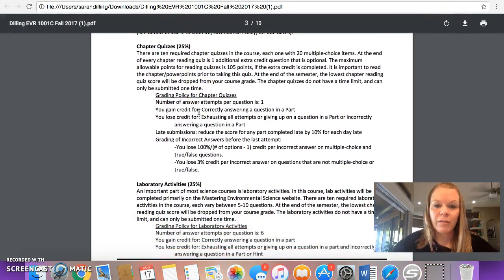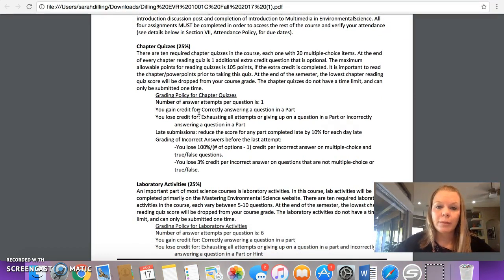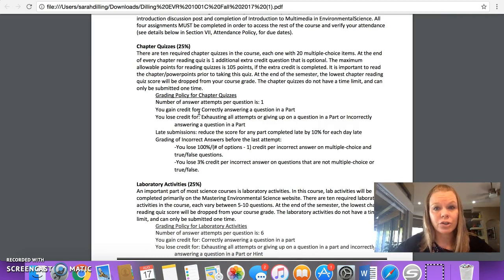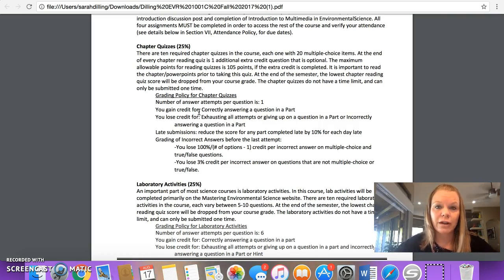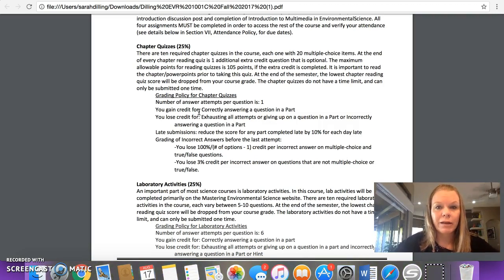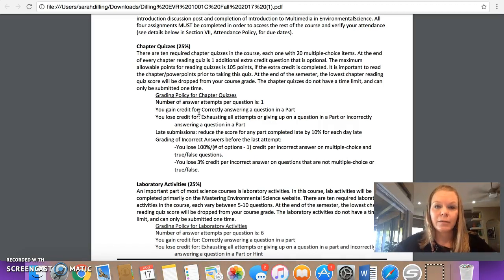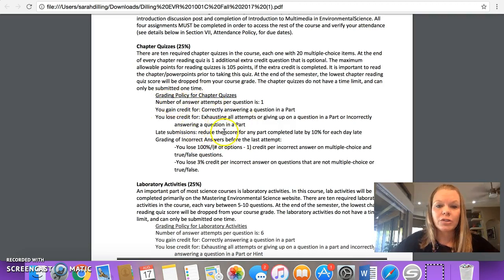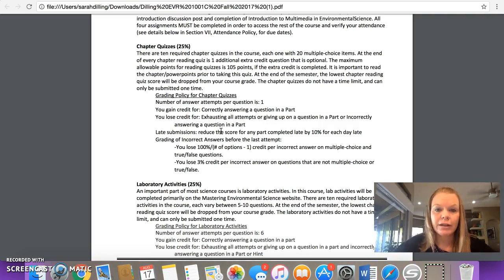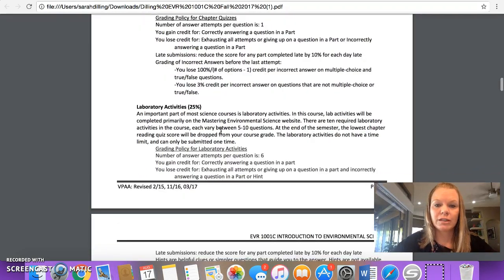So your chapter quizzes are 25% of your grade for the class. There are 10 required chapter quizzes. Each of them have 20 multiple choice items. At the end of every chapter quiz, there is one additional question, which is strictly extra credit. You do not have to answer it. The maximum points that you can get with a reading quiz is 105. So 100 for the quiz and five extra points for extra credit if you complete the extra credit. There are due dates that are on the homepage and here in the syllabus. I do accept late work, but there is a 10% penalty for every day that you turn it in late. And then after 10 days, all of the penalty equals the grade. So I don't accept anything really after 10 days of the due date. And you'll see the grading policy for chapter quizzes. The quizzes are taken within Mastering Environmental Science, which is the Pearson platform for this class. There is another video that shows you how to access Pearson. You'll find that in the First Week Activities page that I just showed you a few seconds ago.